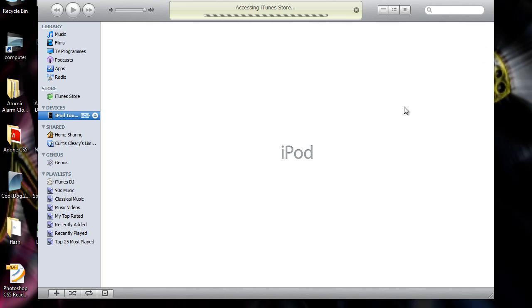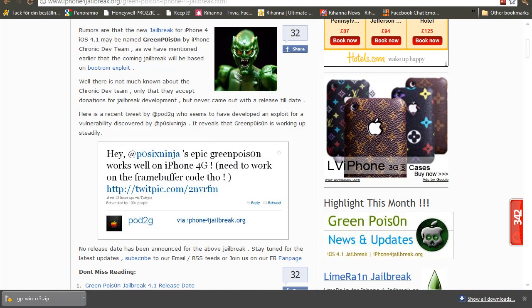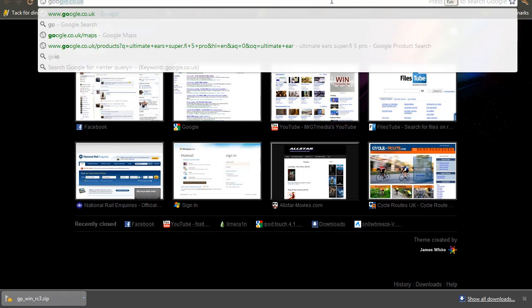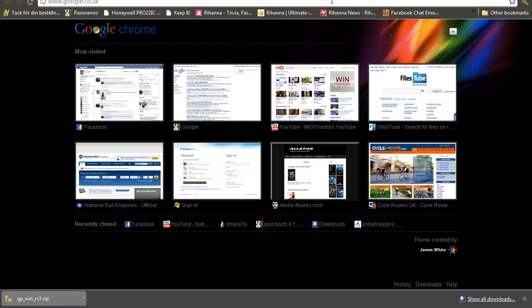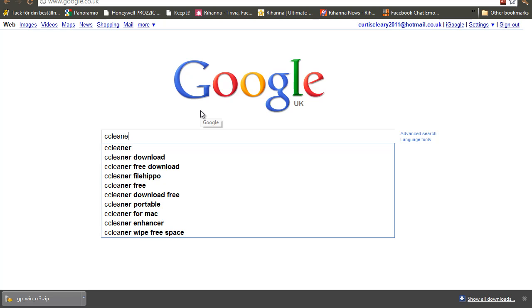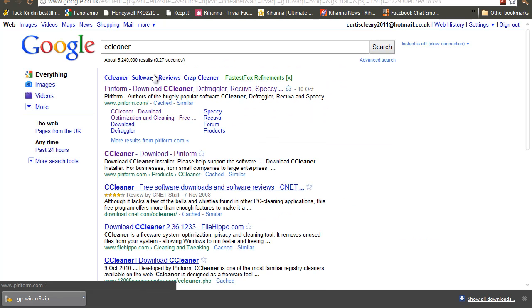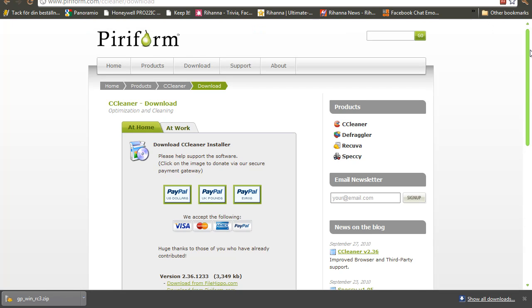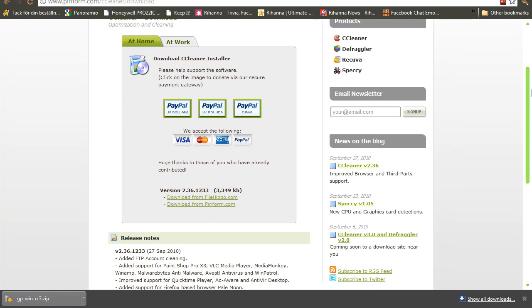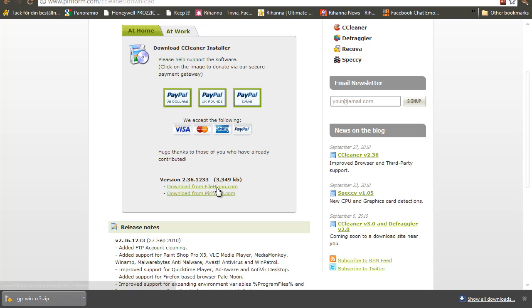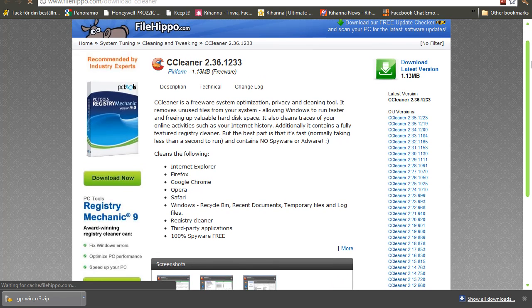Okay now let's get on to CCleaner. First of all what you need to do is open up your web browser and go to google.co.uk. Second of all you need to type in CCleaner and click on the top link there. Or you can click CCleaner download here. Now what you need to do is whether you want to download it from FileHippo or Piriform. I prefer FileHippo. So I am going to click download from FileHippo.com there and a new tab will open with the download page.